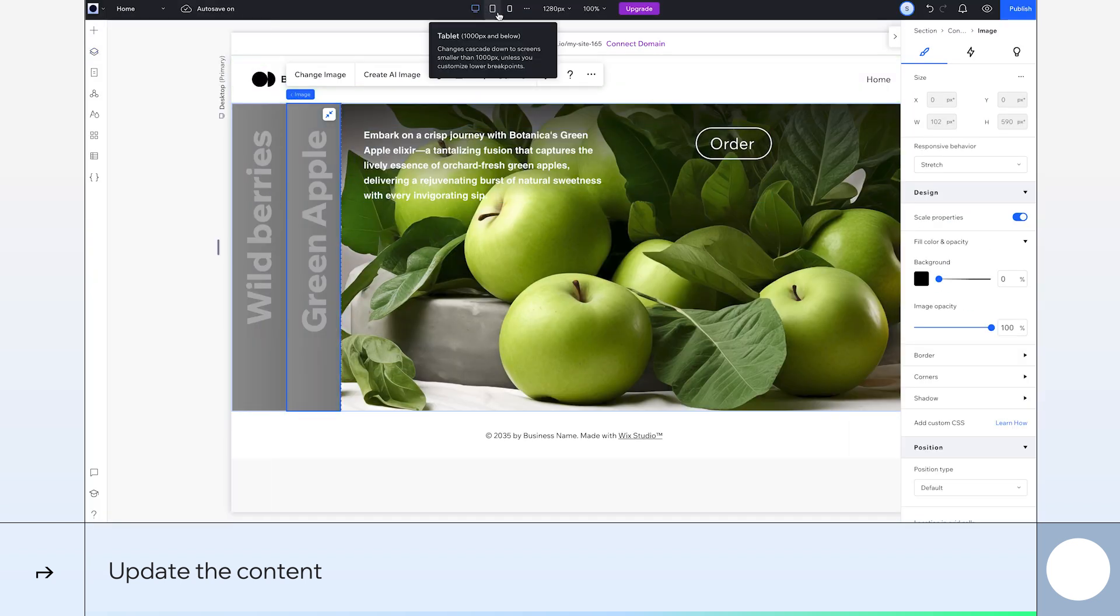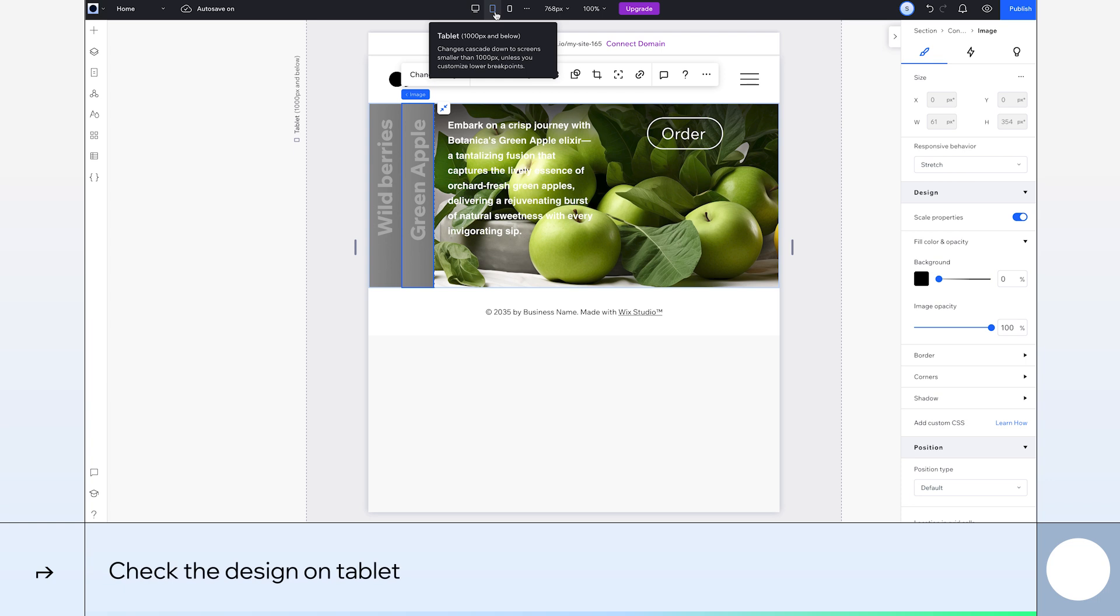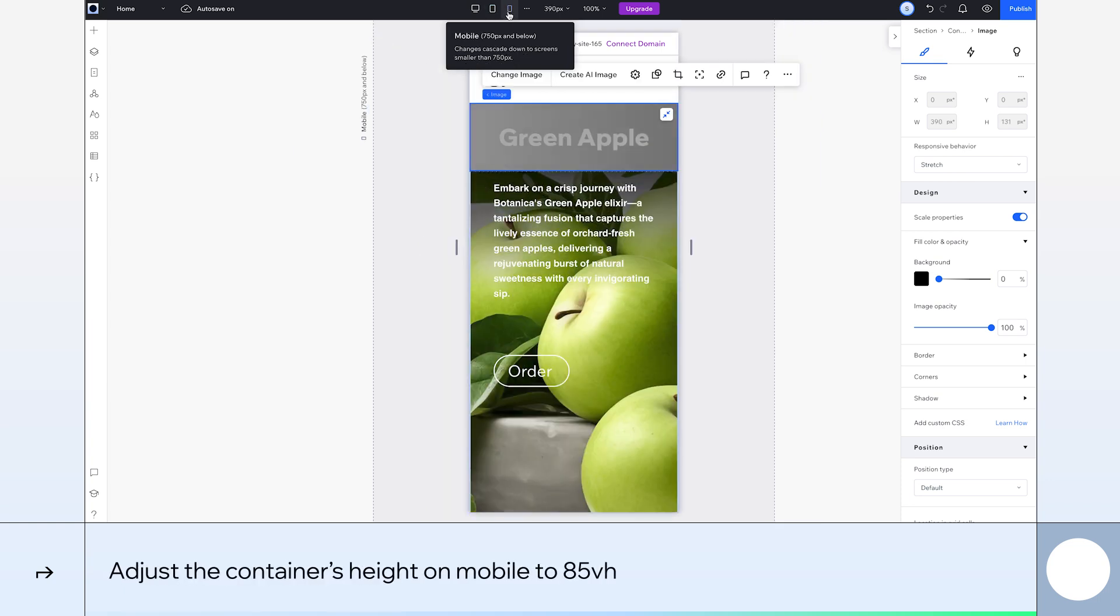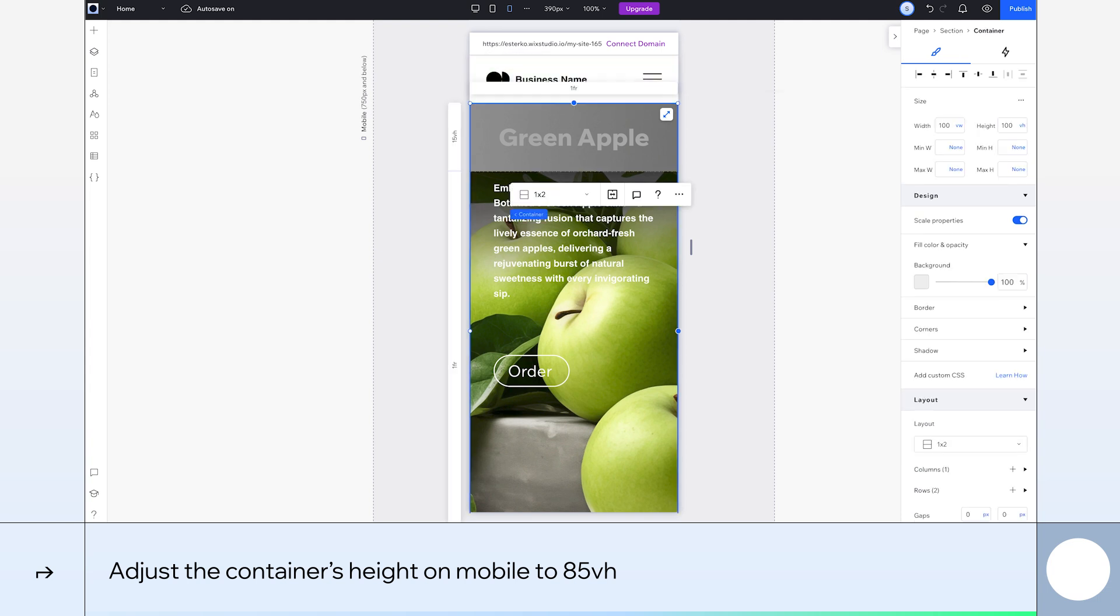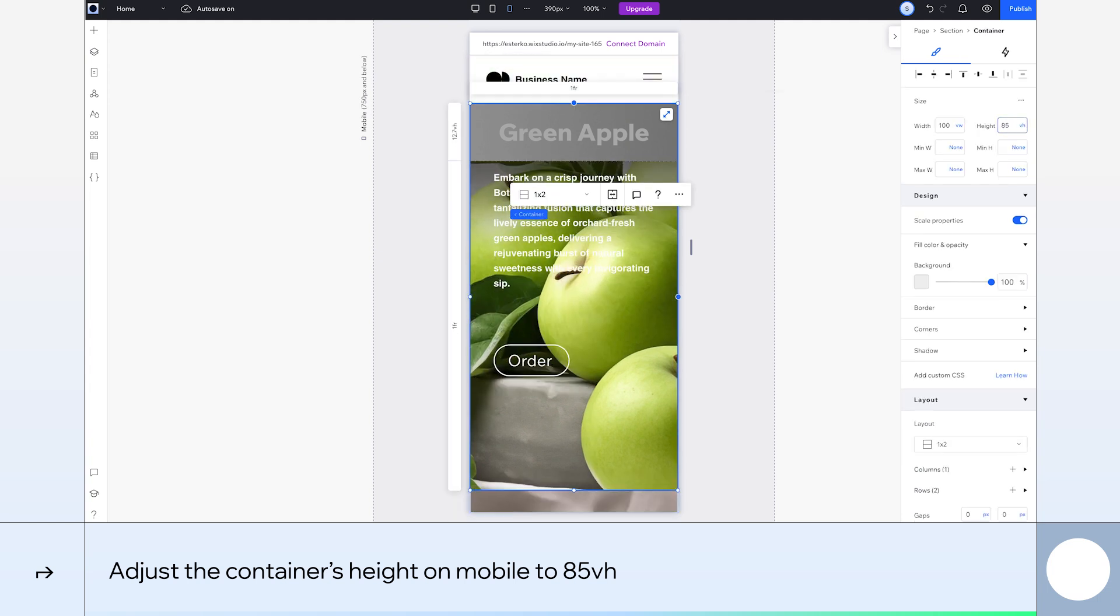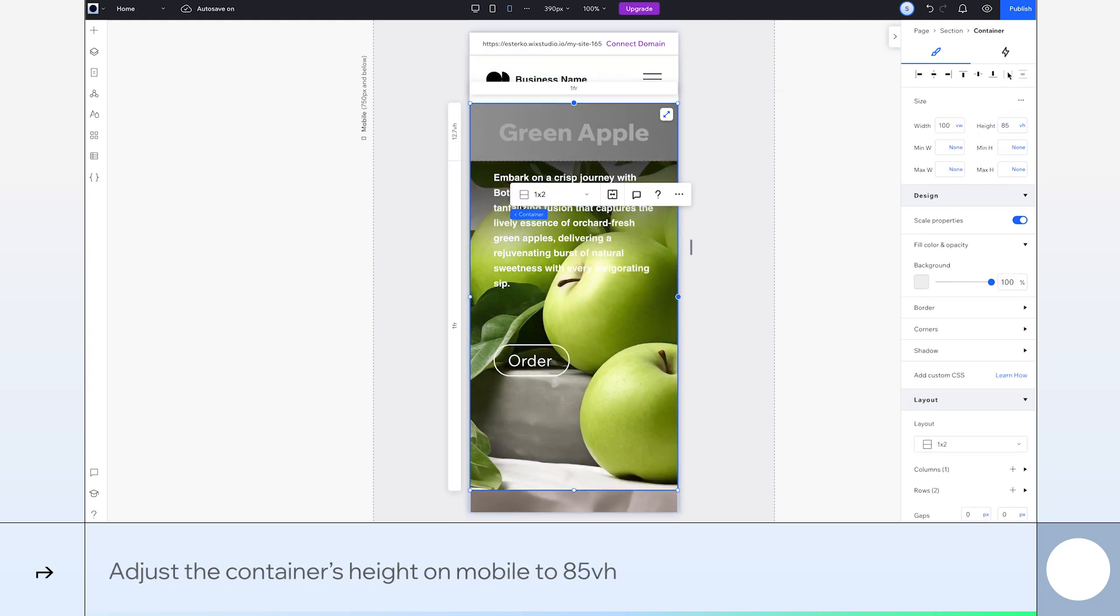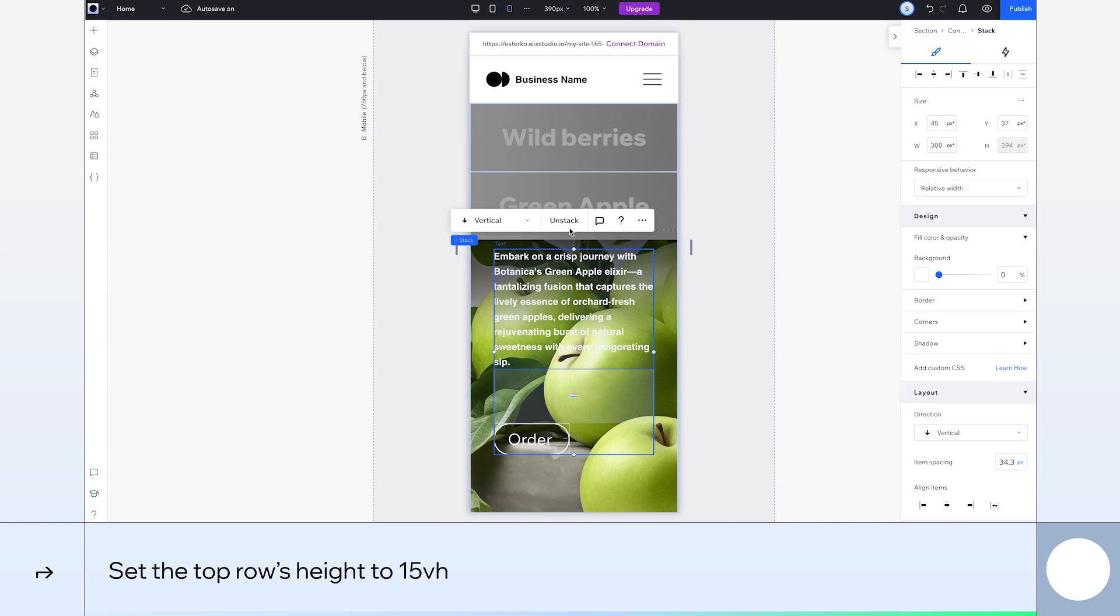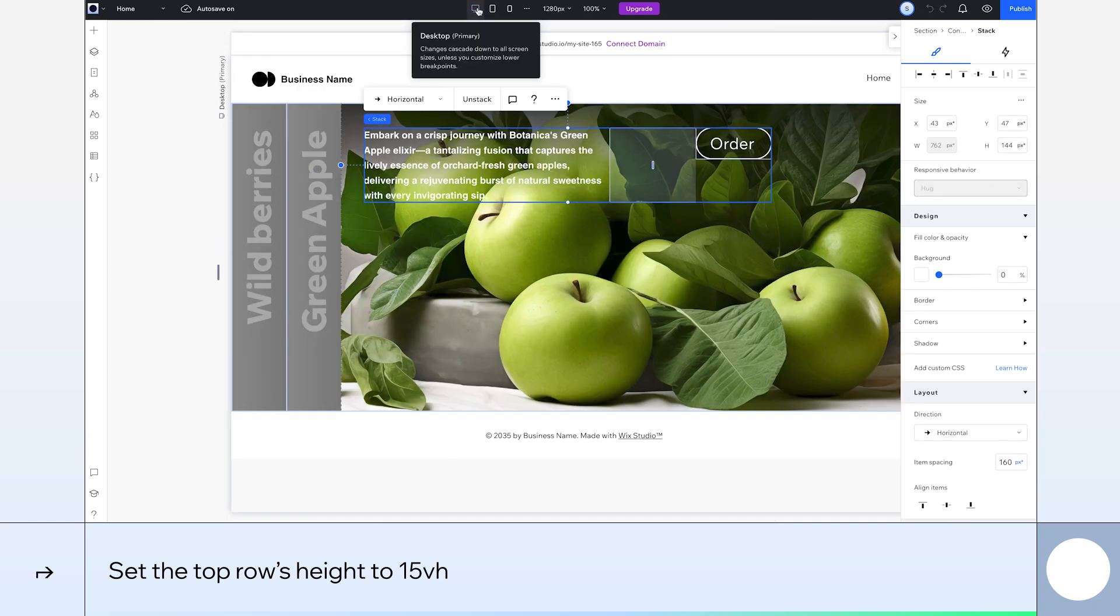Okay, let's check how things look on smaller devices. All good on tablet. For mobile, we need to make some minor tweaks. I'll select the container and change its height to 85 VH. I'll align it to the bottom. Now I'll select the container's top row and set its height to 15 VH. Okay, on to our last card.